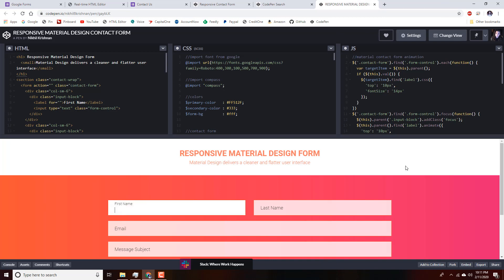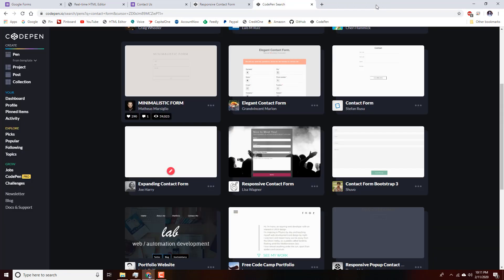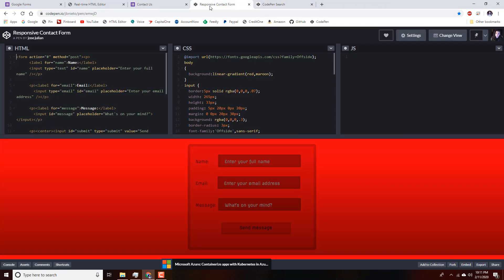You just have to find one you like the appearance of. For this example today we're going to be using a different one — neither of those two. You can do this with any of the forms, but today I'm going to be using this red form.